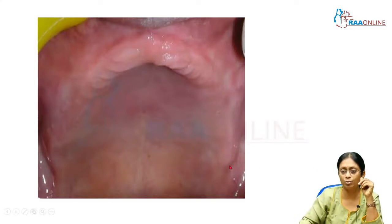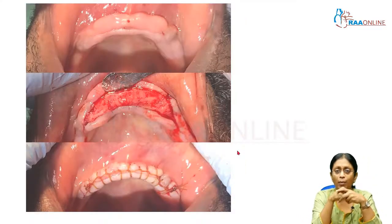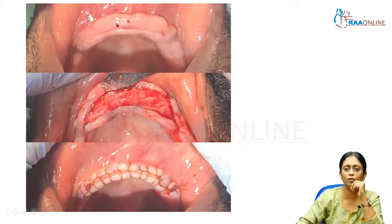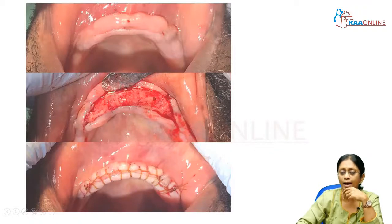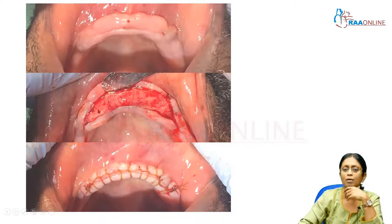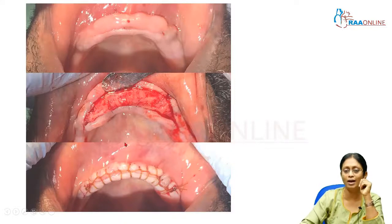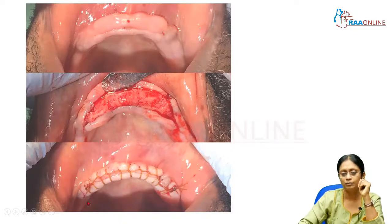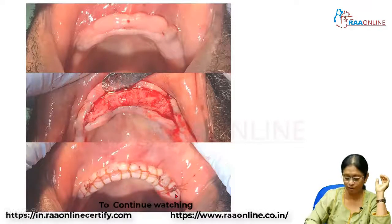Look at this maxillary tuberosity — that gives very good retention for the patient. Now, if your patient has bulbous, rounded, flabby soft tissues, then you need to make sure you not only eliminate the bony component that is bulbous there, but you also eliminate the excess flabby tissue — the soft tissue — thereby making a very smooth, round, evenly distributed ridge.